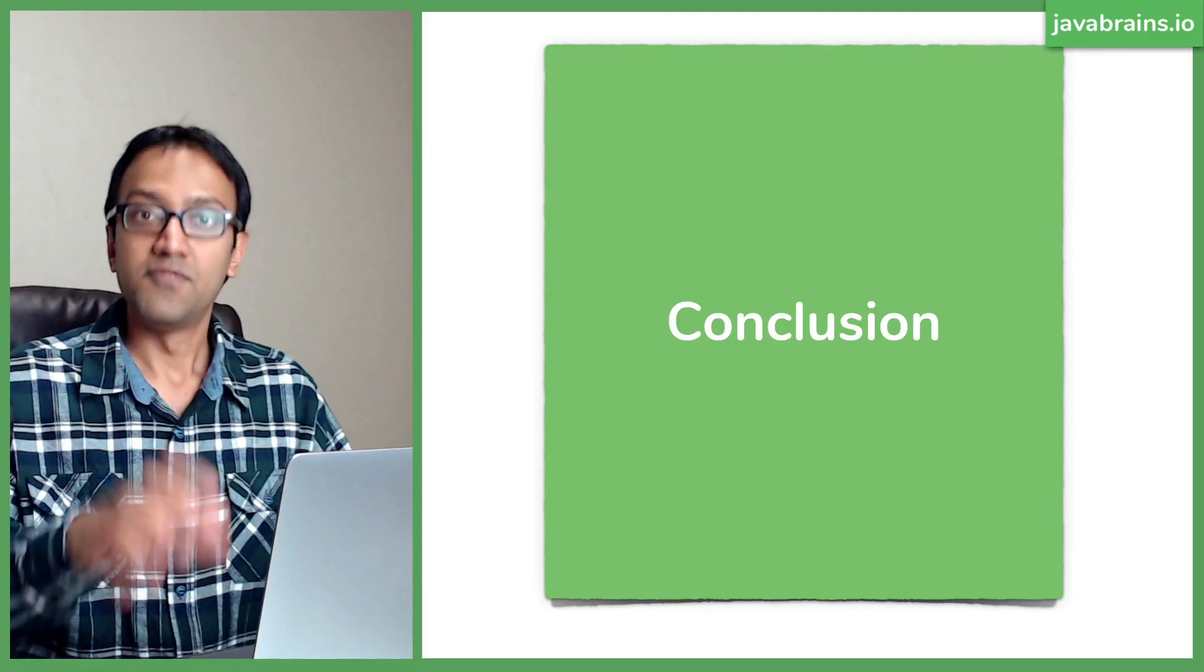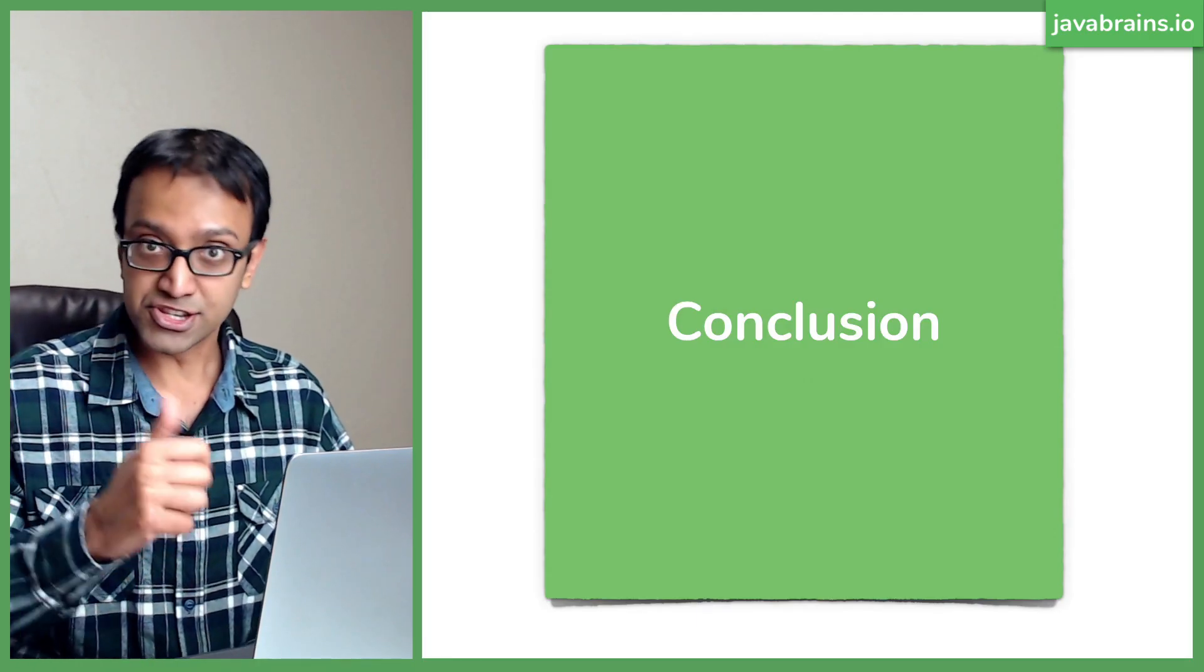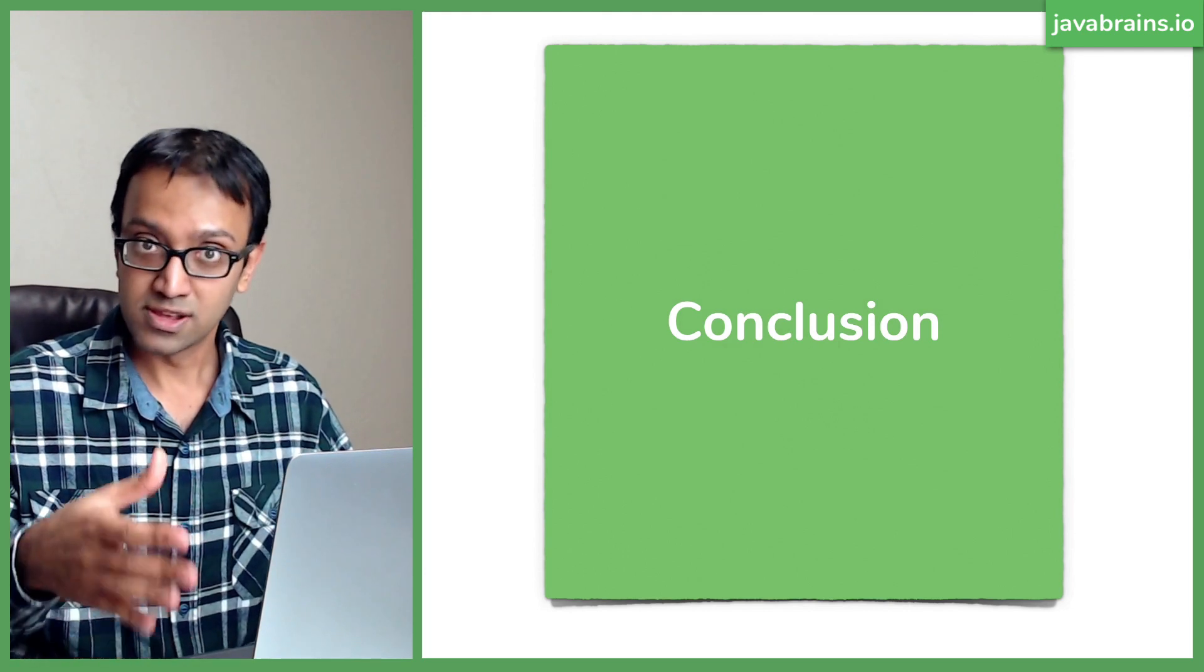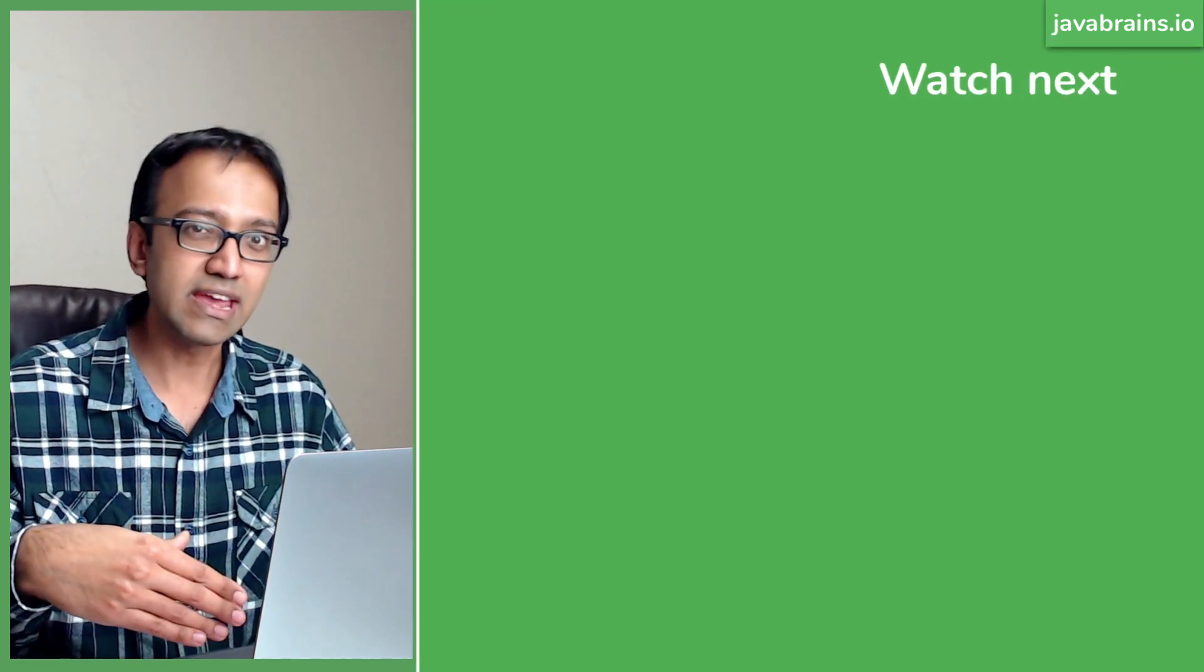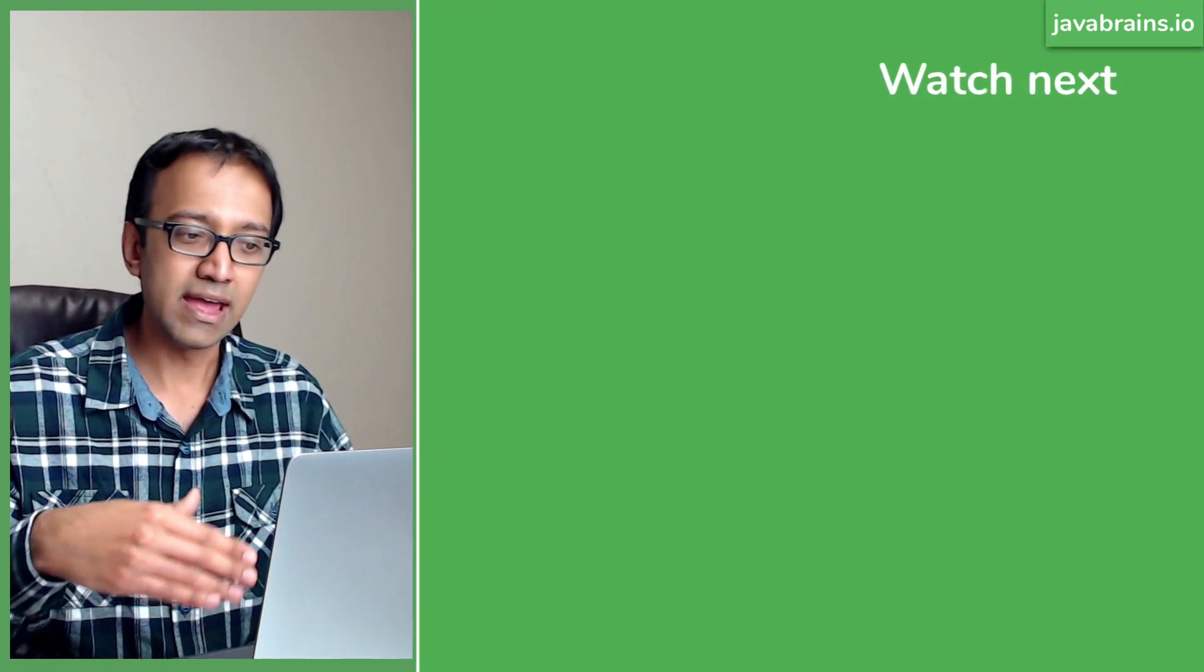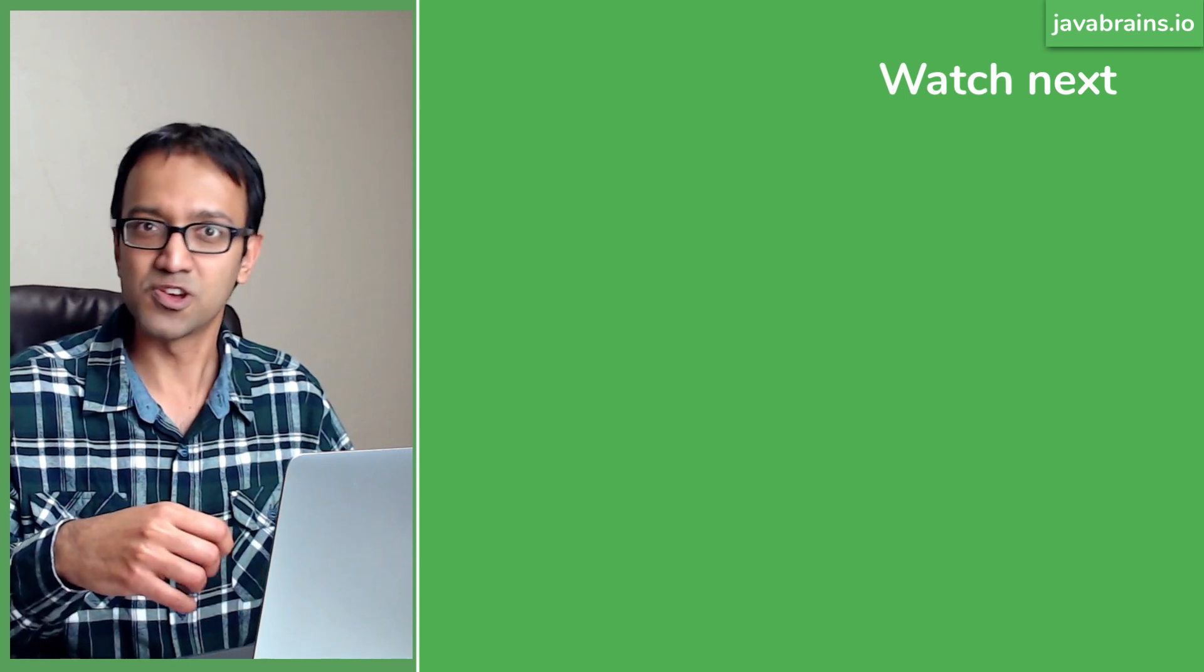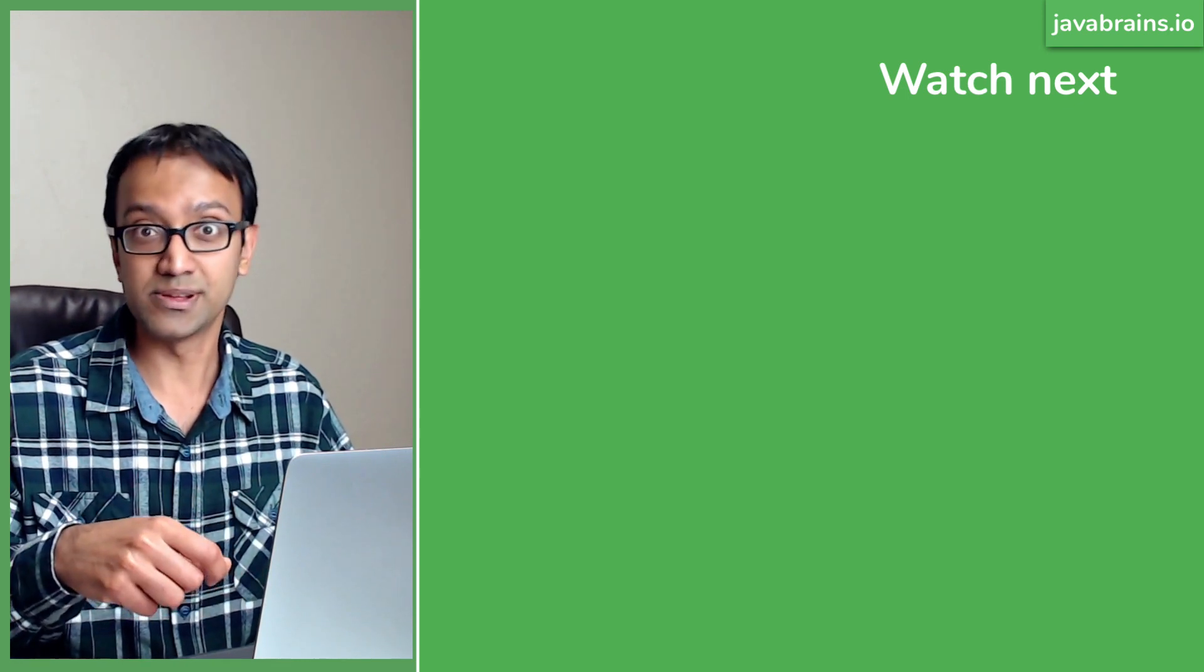With this, we are close to wrapping up the series. In the next tutorial, we will conclude this course by doing a quick recap and some further exploration items for you to consider. See you in the next tutorial.